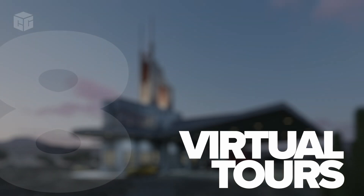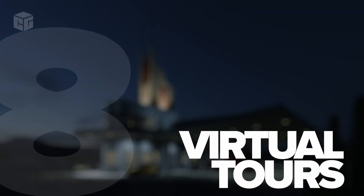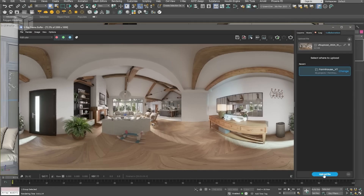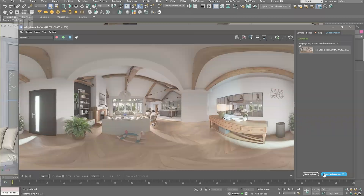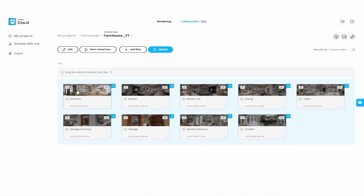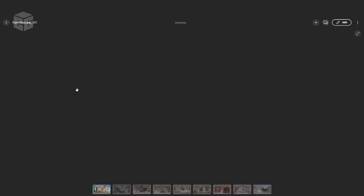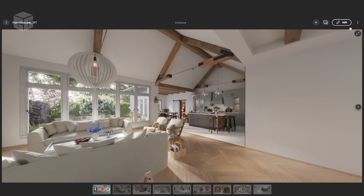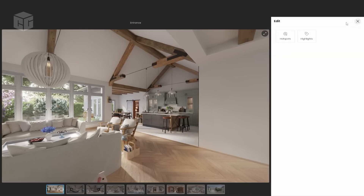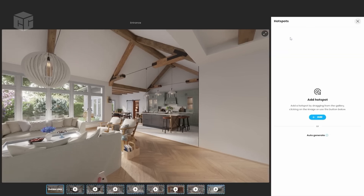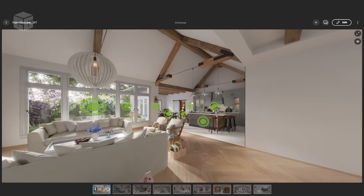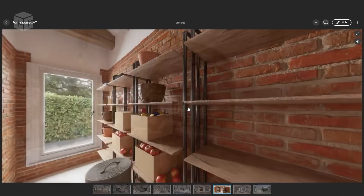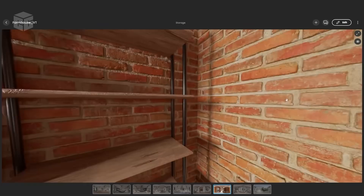Number eight: Chaos Cloud virtual tours with hot spots. If you've been looking to make your projects more interactive, V-Ray 7 has you covered. With Chaos Cloud virtual tours with automatic hot spots, you can now guide your audience through your scenes, creating an engaging experience that clients and stakeholders will love. This is particularly useful for showcasing complex projects and giving viewers more context.